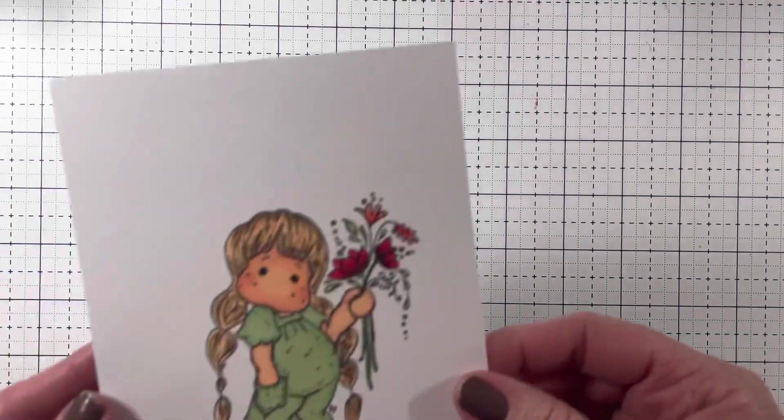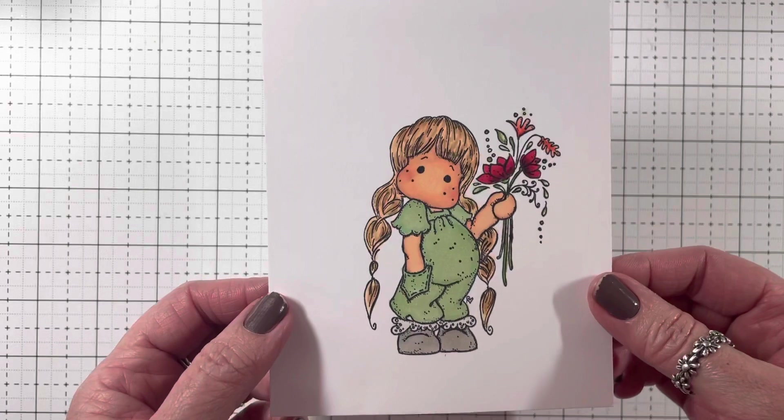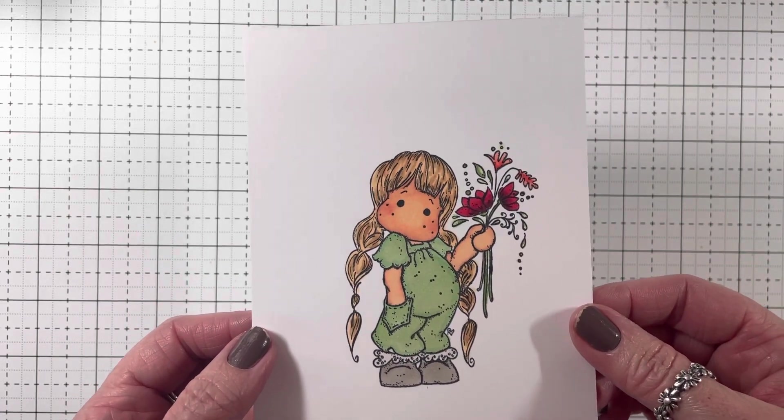And then I have this little sweet Tilda holding some flowers.